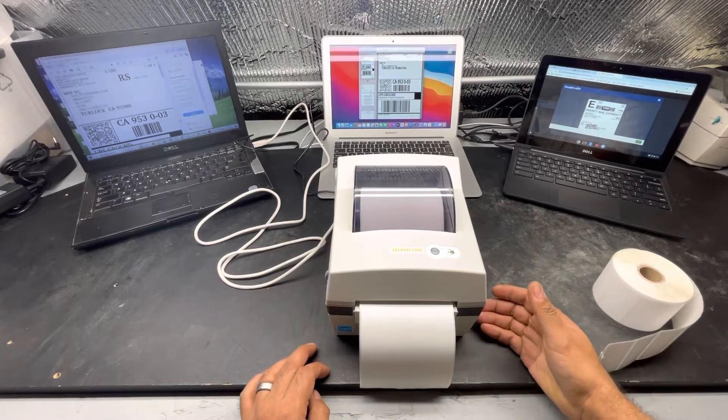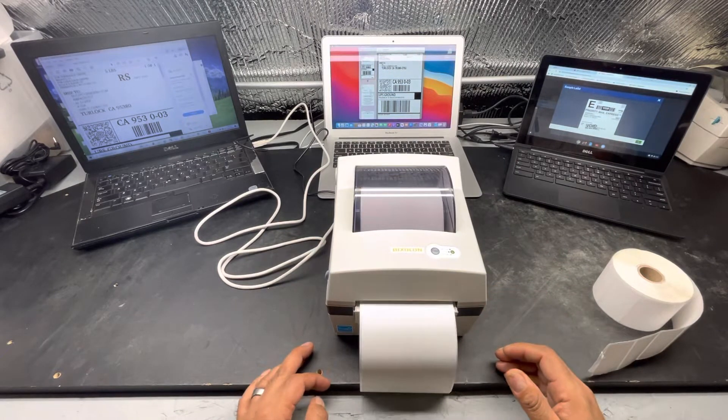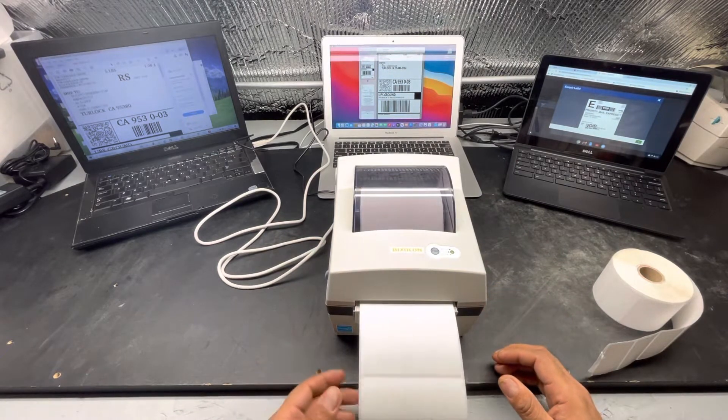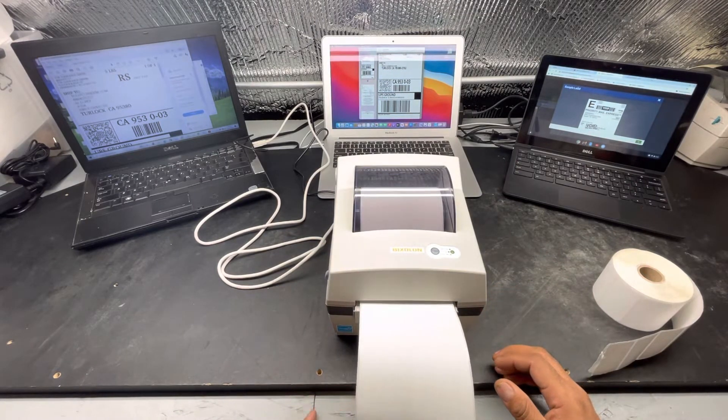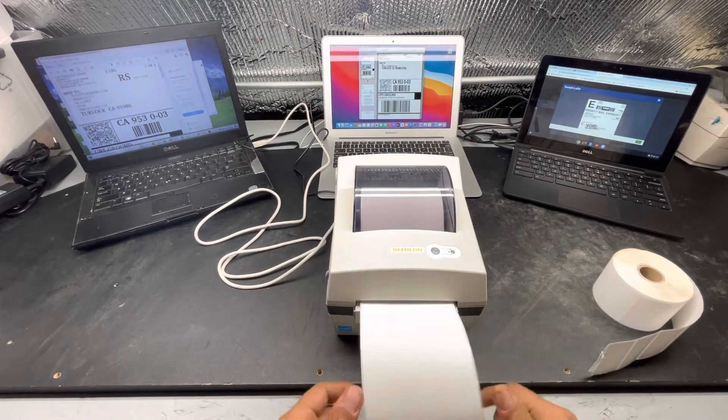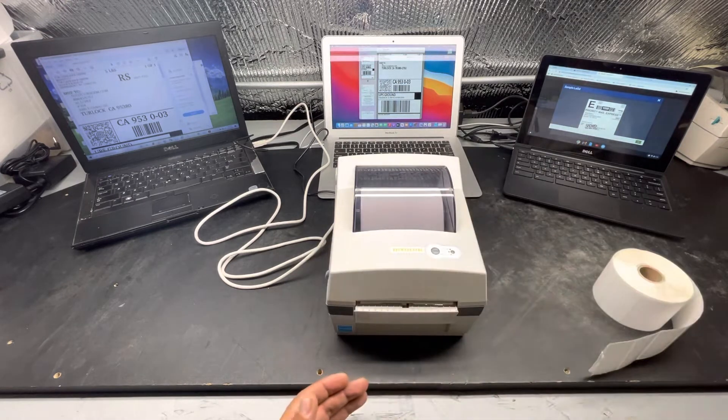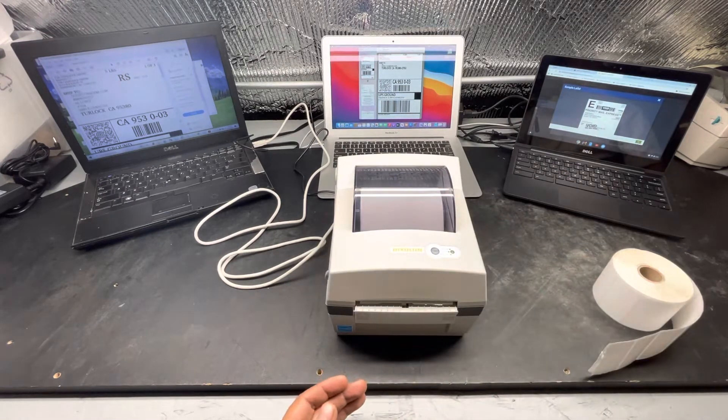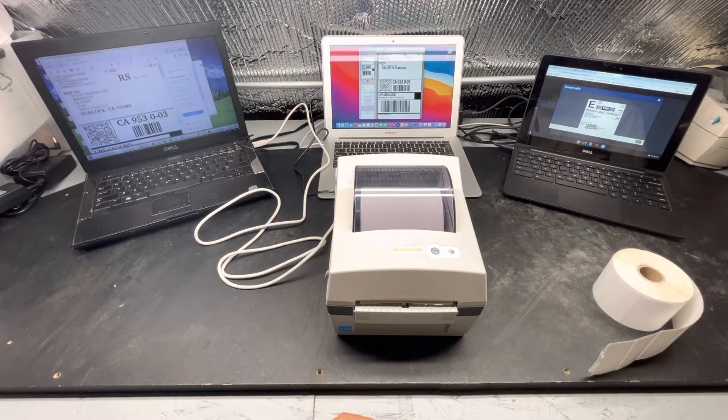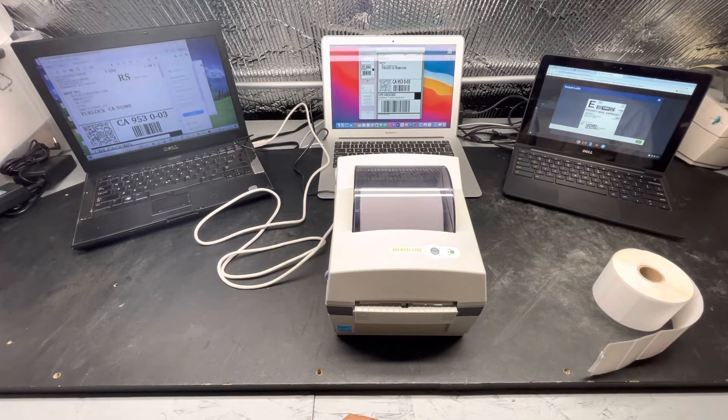So it's pretty easy to load. It automatically calibrates itself when you first put the label on.